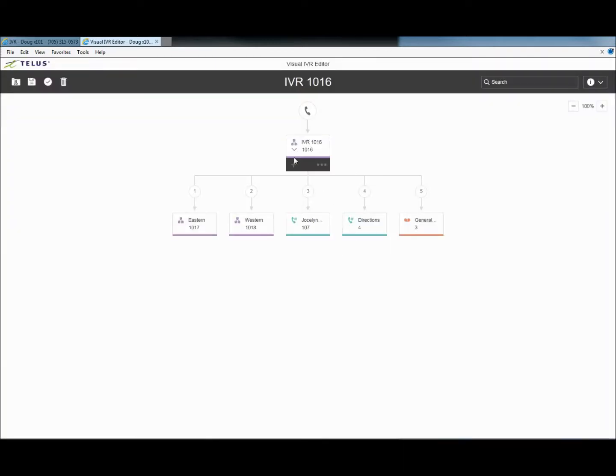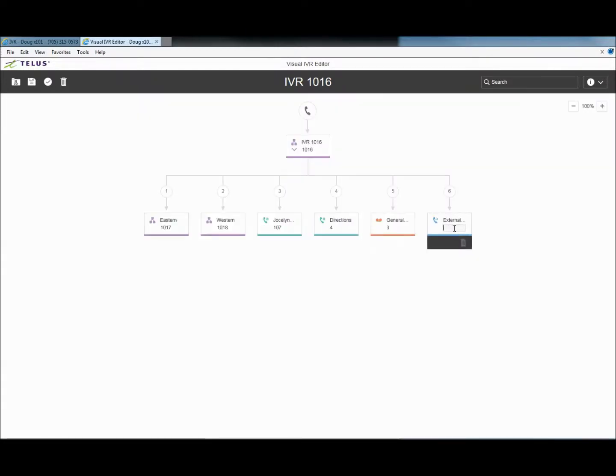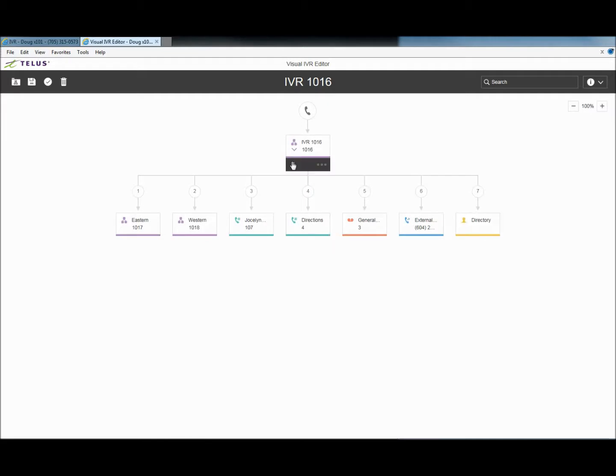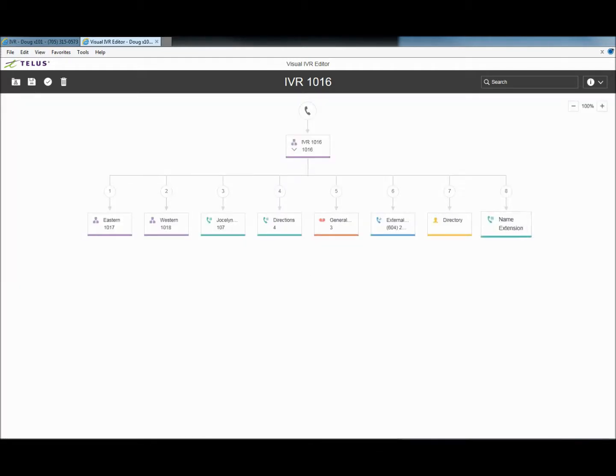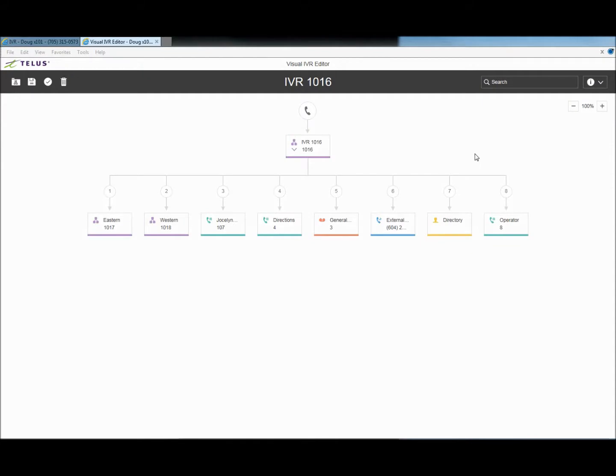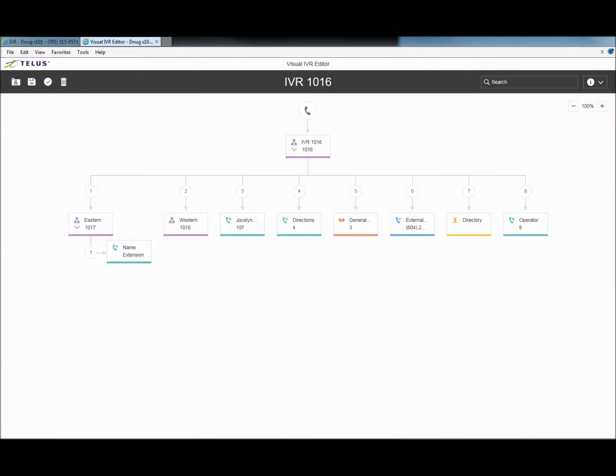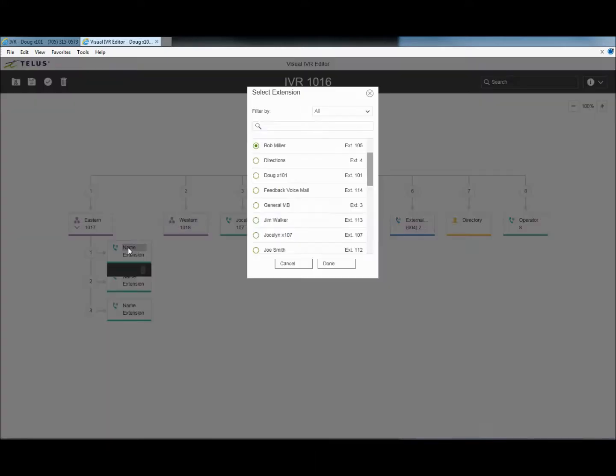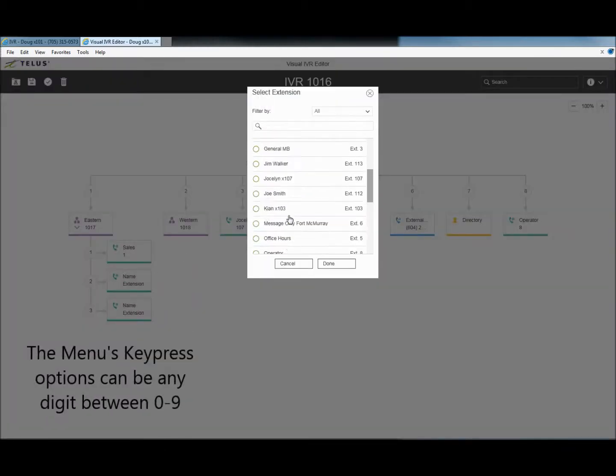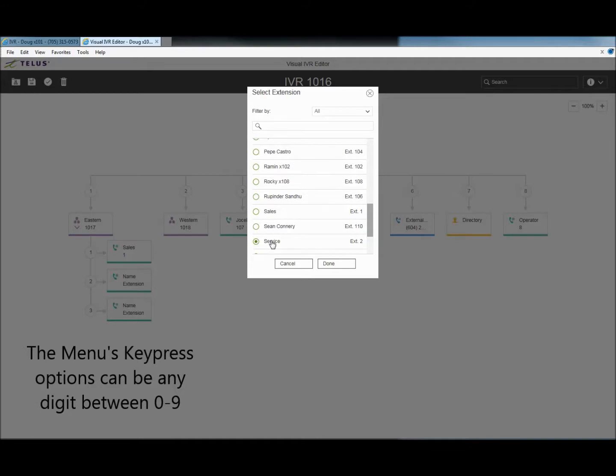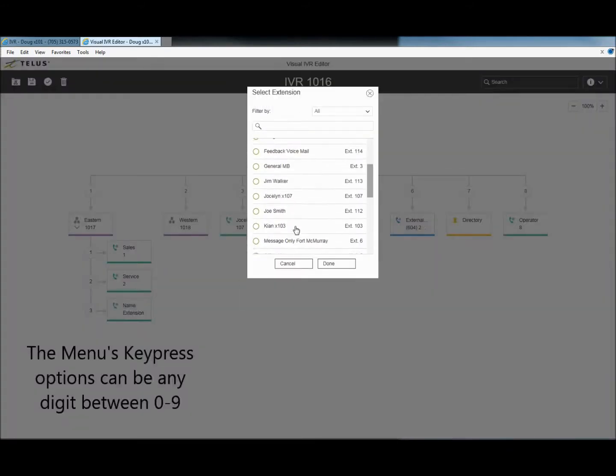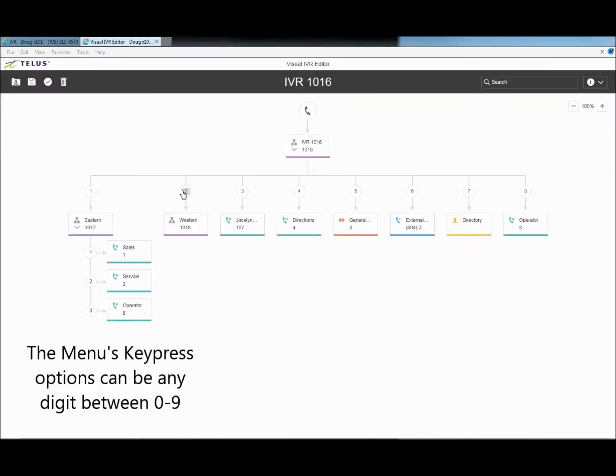Let's add a choice for an external transfer to our off-site sister company. Finally, let's add a directory link and an operator transfer. Let's go back to the eastern office menu and add a couple of transfer points for sales and service. And we will add an operator transfer point there as well. You can add similar transfer points to the western menu.